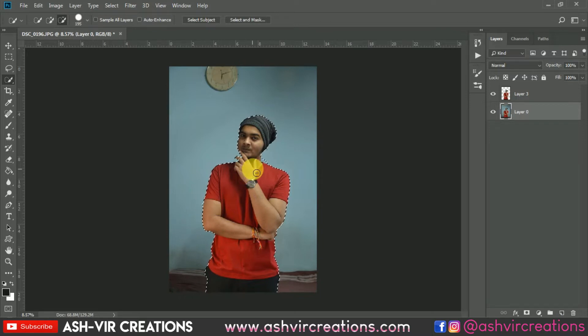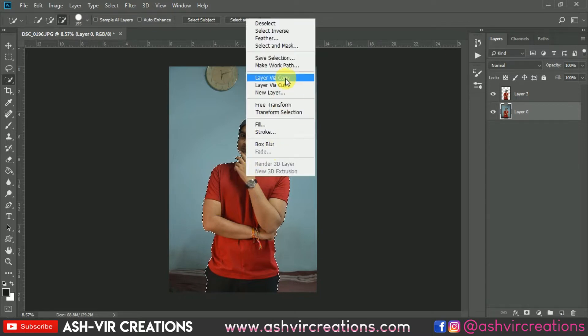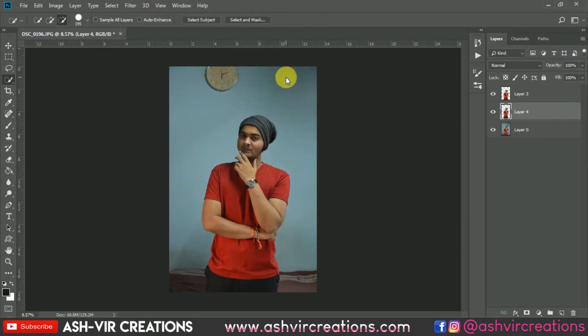Now just right-click on it and select 'Layer via Copy' to make a duplication of the selection you have made, or you can directly press Ctrl+J from the keyboard. Here you can see we have made a copy of the image.